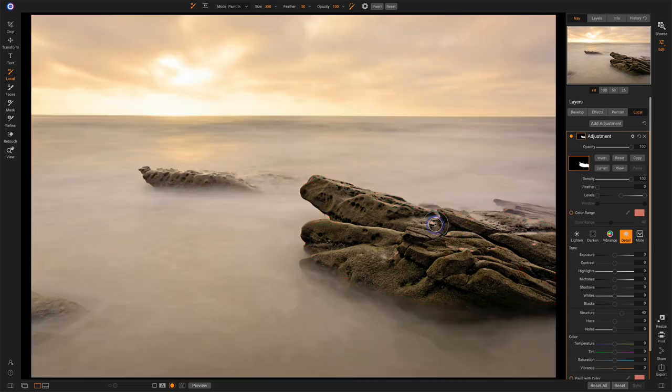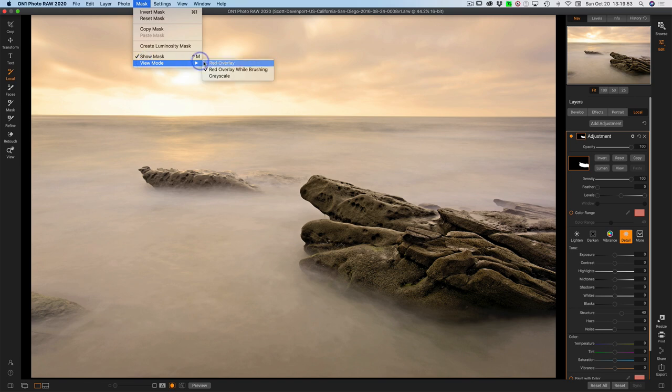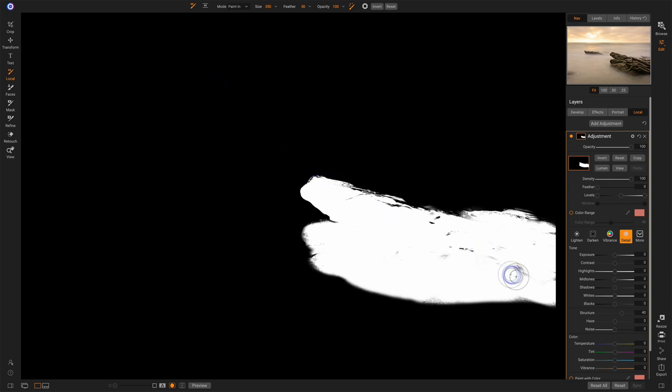Now, what about that last mode grayscale? Let's move over to that one mask view mode grayscale and grayscale is nice because it will highlight a few things that may not otherwise be easy to see, like these nuances in here.